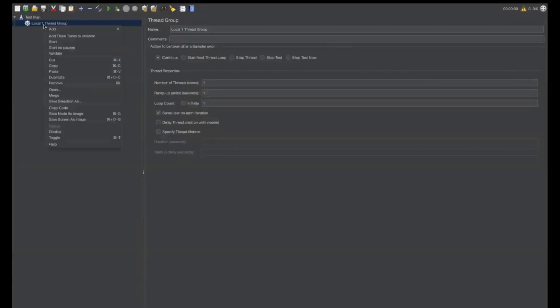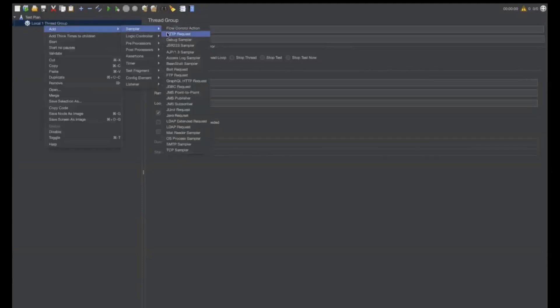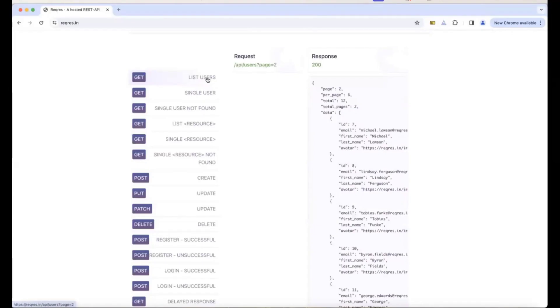Right click add sampler HTTP request. So, let me now show you one basic request which is reqres.in. We have the sample data which we can use in that. So, this is reqres.